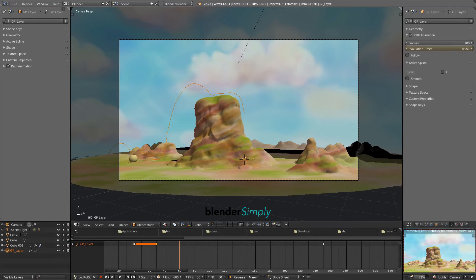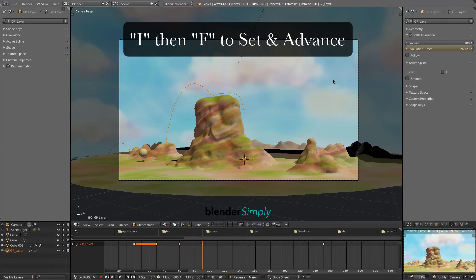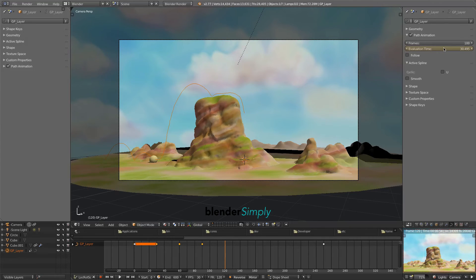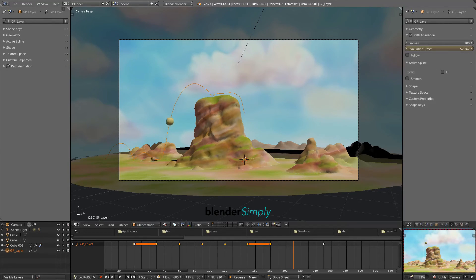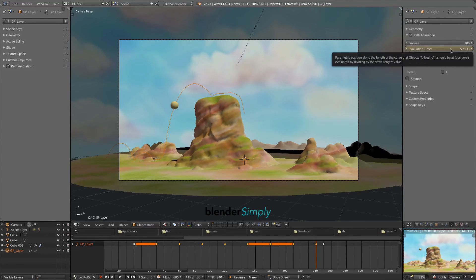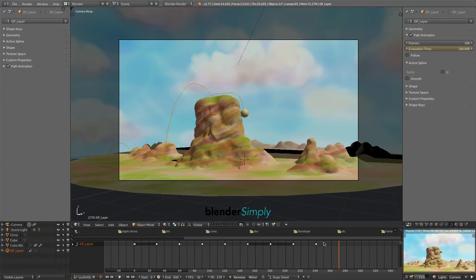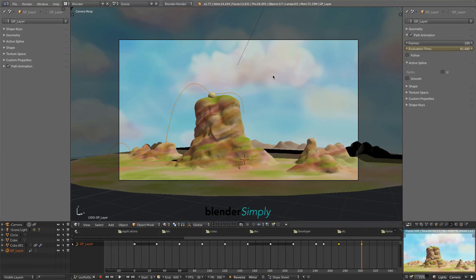Press F to advance to the next keyframe position. Change the Evaluation Time of the ball, press I, and then F again. Do this in sequence until we have the entire animation done. Make sure the mouse pointer is hovering over the Evaluation Time field before pressing I. Hover over the main view before you press F. Whenever you need to produce a hold in the animation, simply don't change the Evaluation Time and press I, then press F to advance to the next keyframe position.